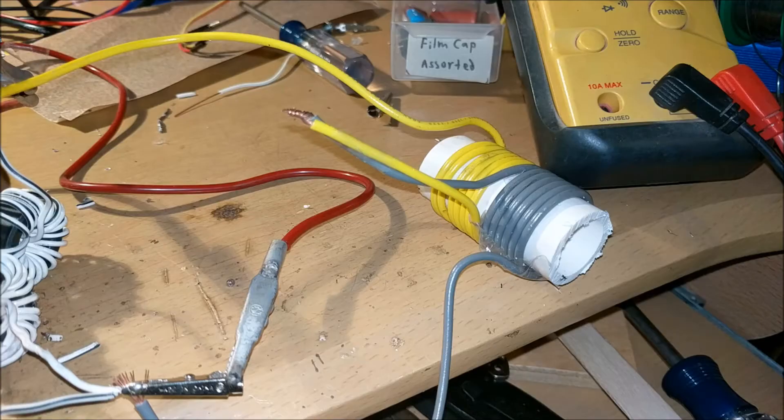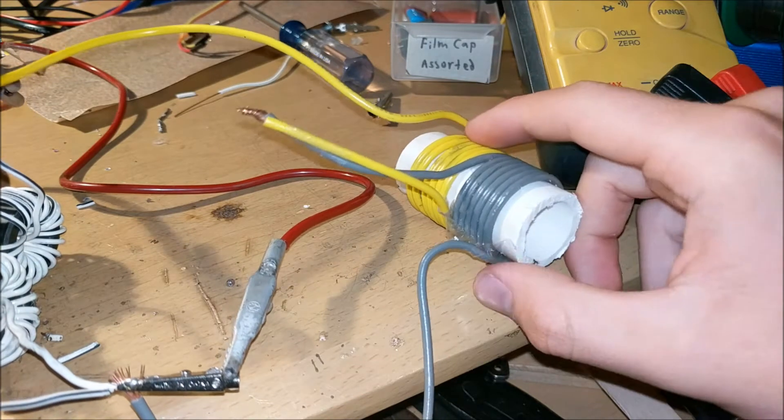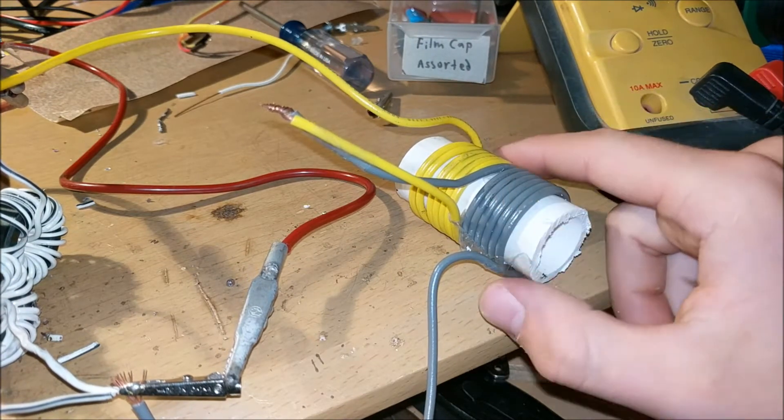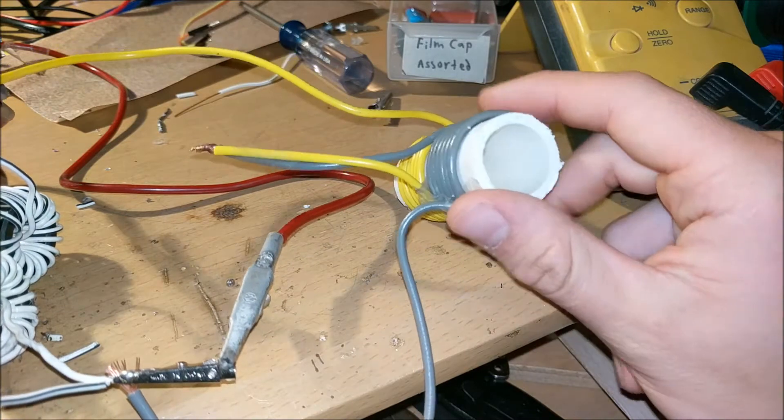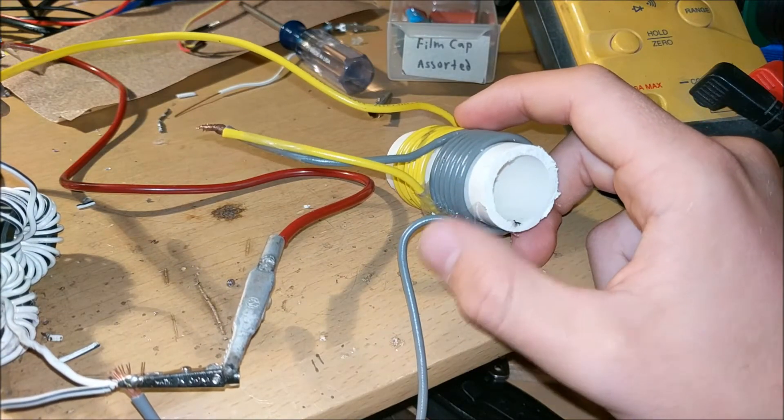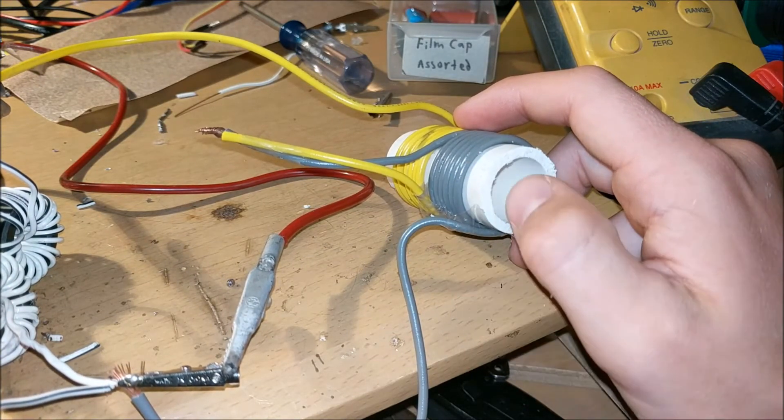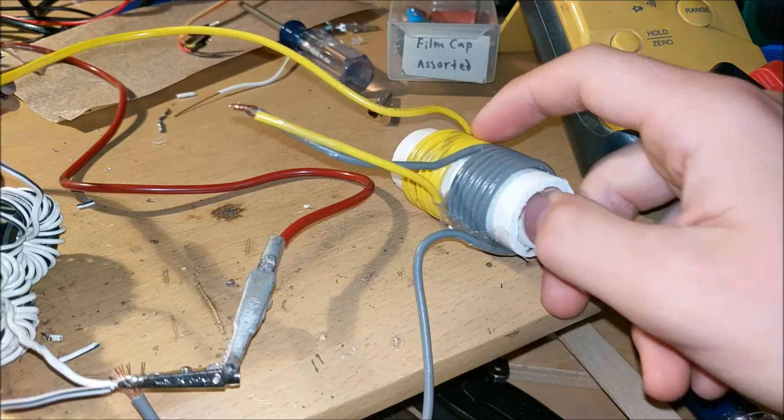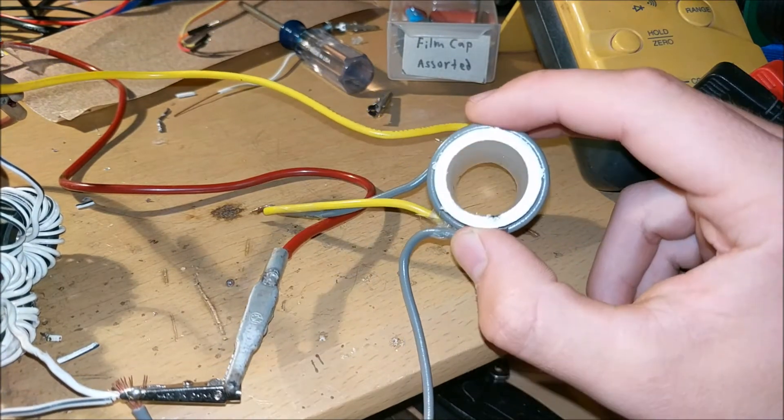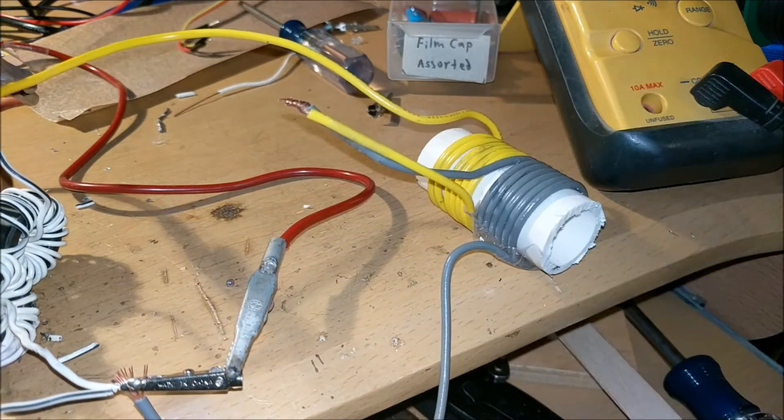Now the most important part of an induction heater is the work coil. The work coil is what converts the changing electricity, the changing current, into a focused electromagnetic field that can heat whatever object is inside this little circle.